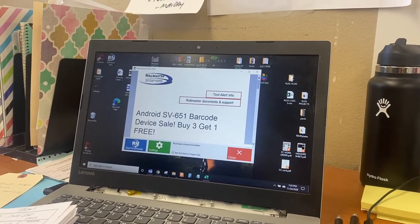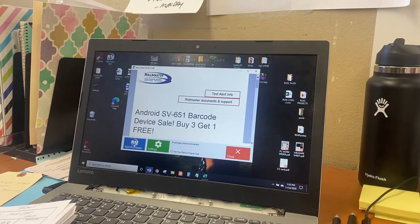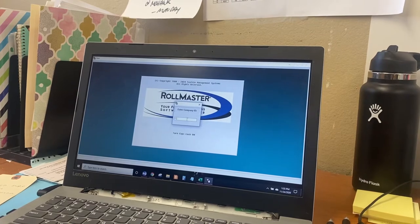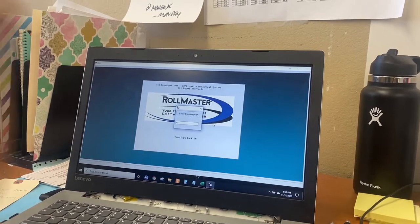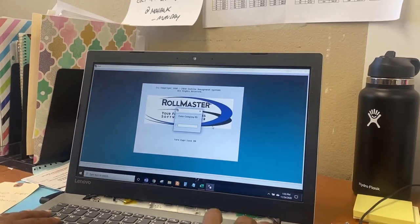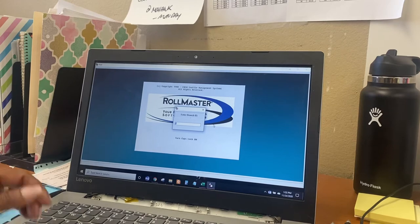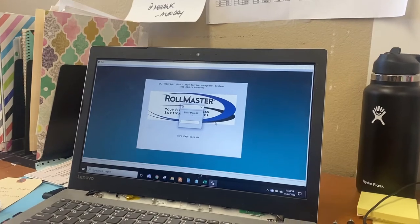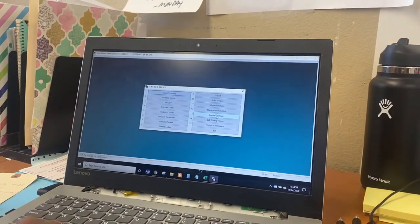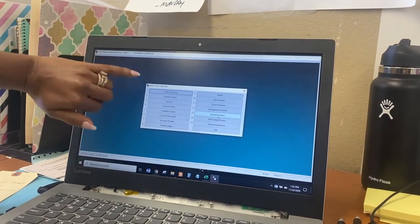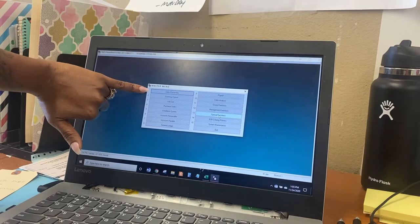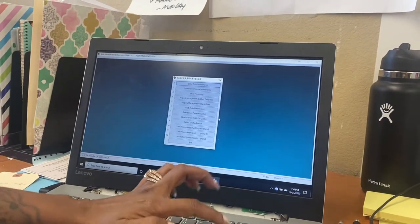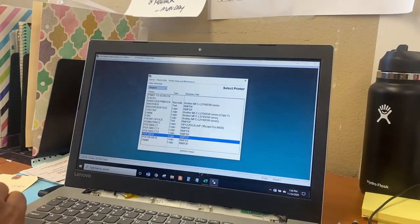This is the software system. You just click right here at the bottom — Roll Master — and it's going to automatically open up. The first thing that pops up is an automatic page that says FC, that is the company ID. That information always stays there, so you just press enter. Second thing is branch ID number one — always there, just press enter. Then your user ID, which is your initials. The first thing that pops up is the master menu. The only thing you need to concern yourself with is sales processing, which is number one — press enter. Second page: order entry, enter.